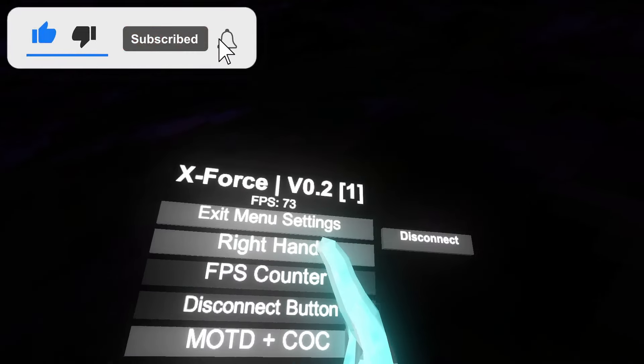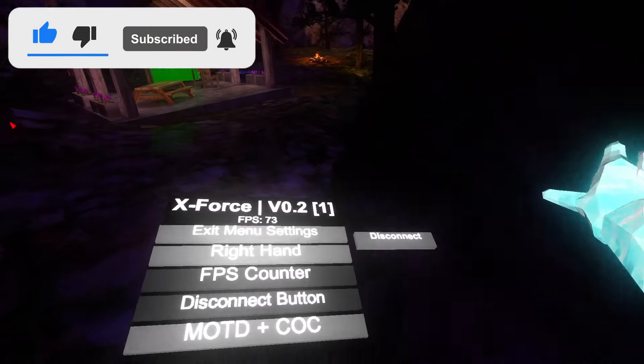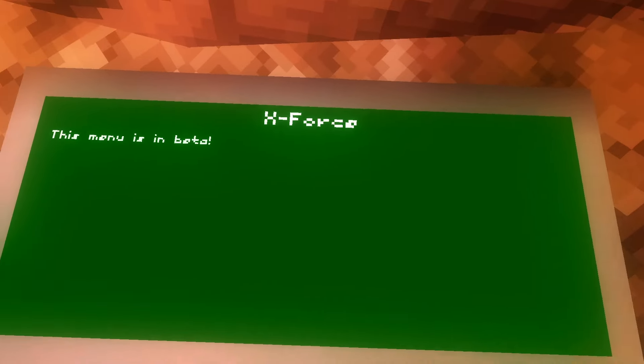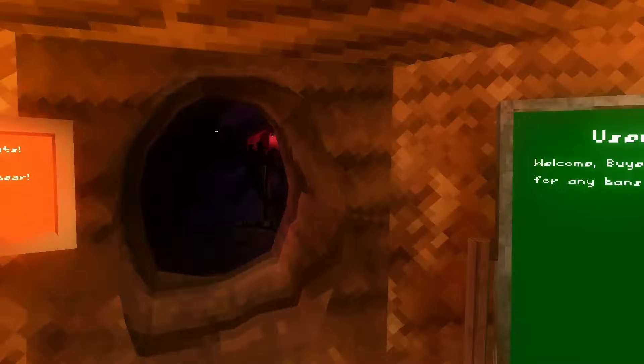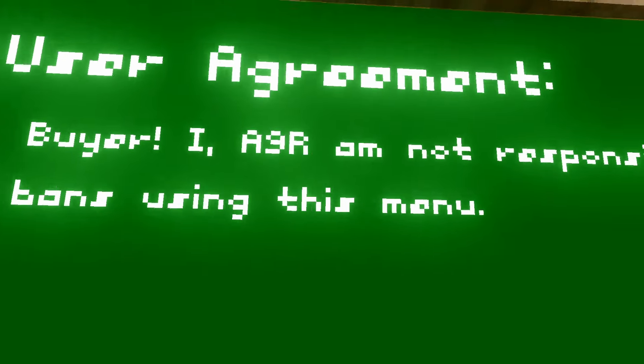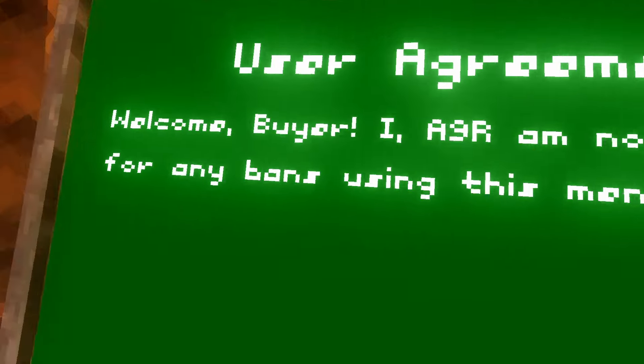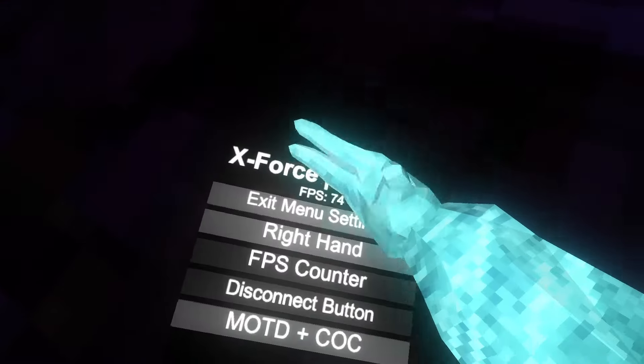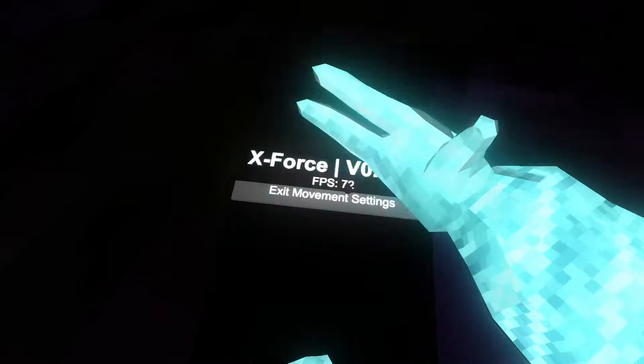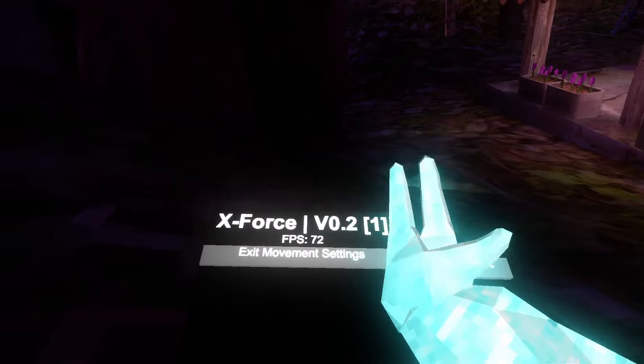Mod board, so we have to go up to stump. With it on, it just changes it to X-Force. This menu is in beta, which it is. And then user agreement will come by, or I'm in, or I'm not responsible.